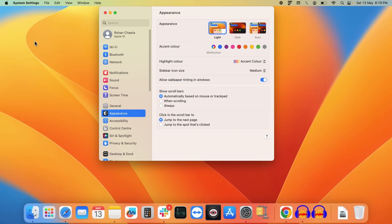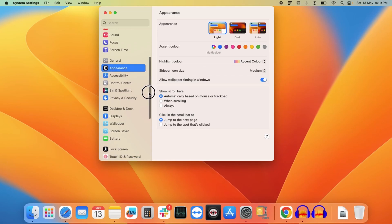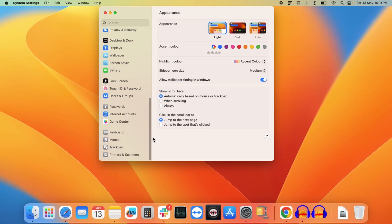Now inside system settings, you need to find the keyboard section. So in this menu at the left hand side, you need to navigate to the bottom. Here you will find this keyboard section.